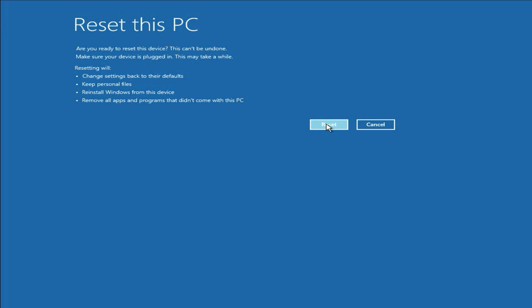So these are the troubleshooting steps you can apply to fix this blue screen error completely. This is all for the video. Thank you.